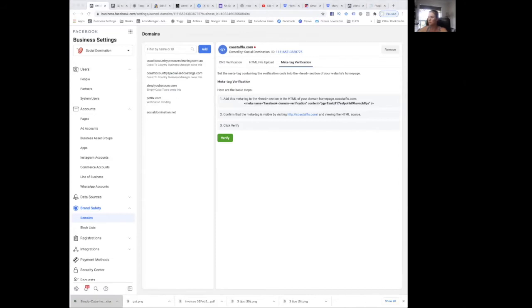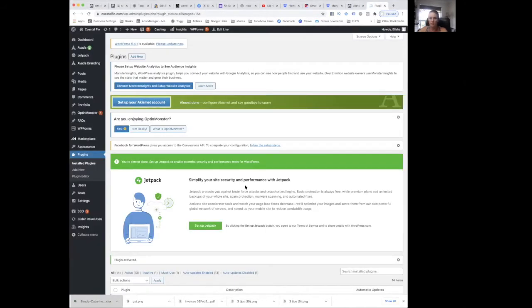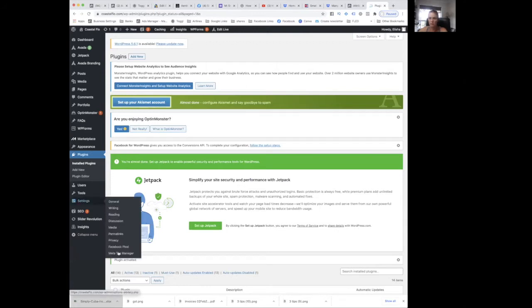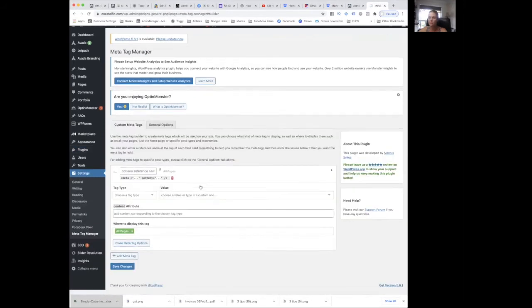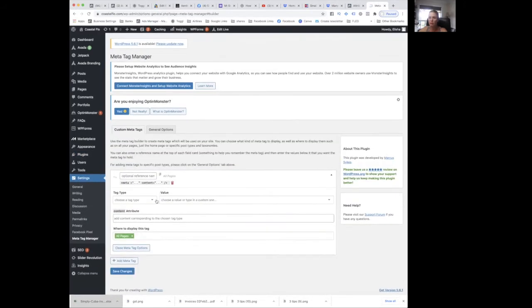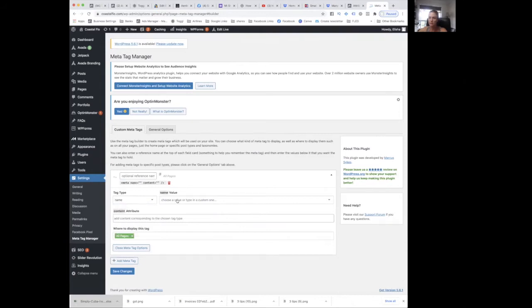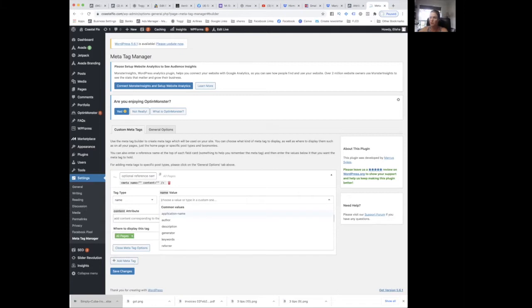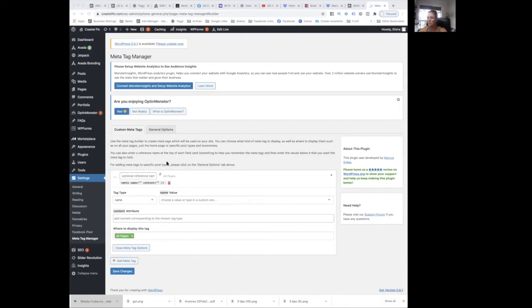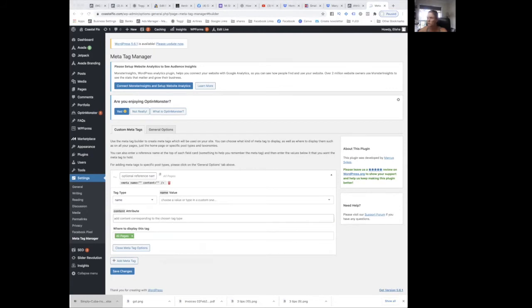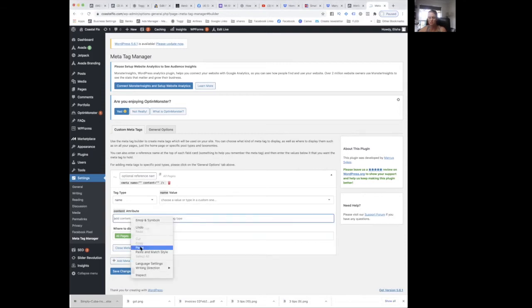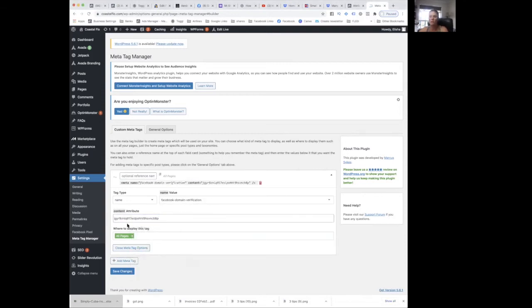And then we go to Settings, Meta Tag Manager. Add meta tag. Tag type is name. The value is just copy it from that piece of code that I just copied. And then content is the big long number that you have in it. So add the big long ID.